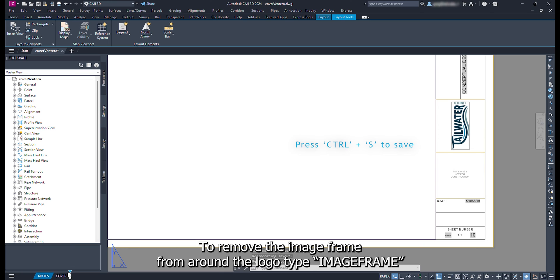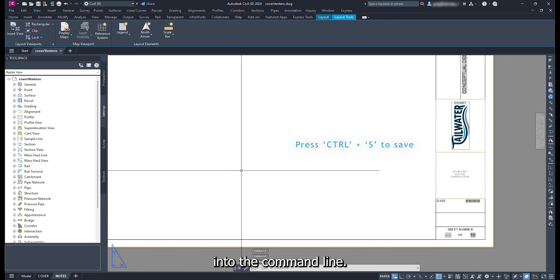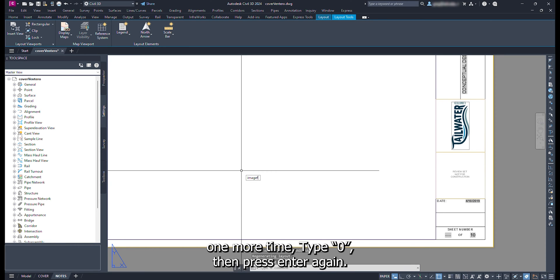To remove the image frame from around the logo, type image frame into the command line. Now press 1. Press enter. Type image frame into the command line one more time. Type 0. Then press enter again.